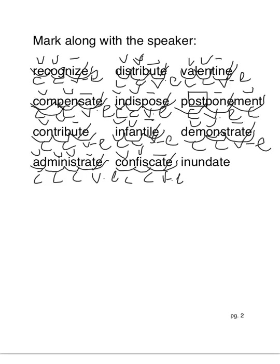Inundate. In-un-date. Closed, closed, vowel consonant e.